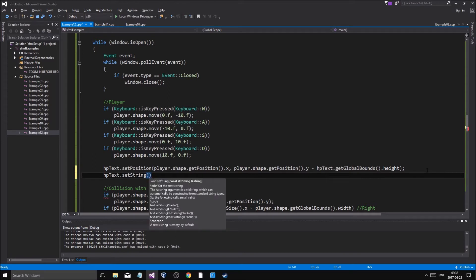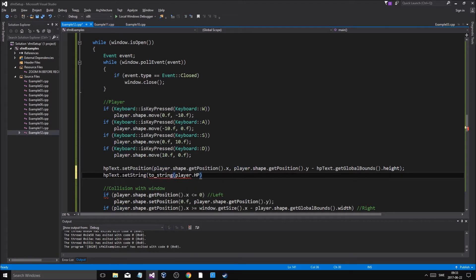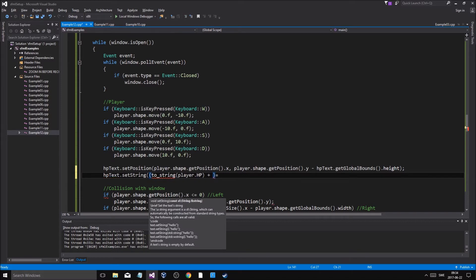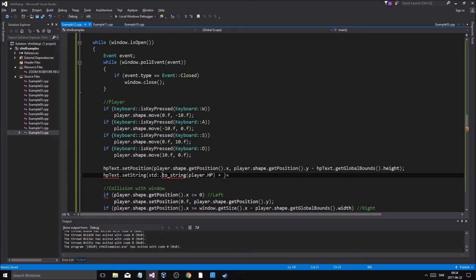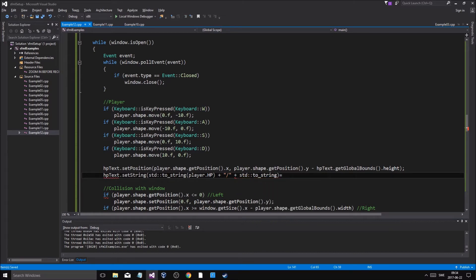So it's going to move up a little bit, and then HP text dot set string — this is how you set the string for it. We're going to do player dot HP, and we're going to do all of this into a c-string using std to string, player HP, plus player dot HP max. There we go.